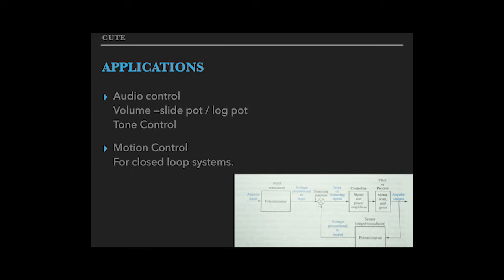Now the applications. We use a log pot in volume control since the decibels are in a logarithmic relationship. We tone controls our potentiometers combined with either band pass filter or high pass filter or low pass filter.